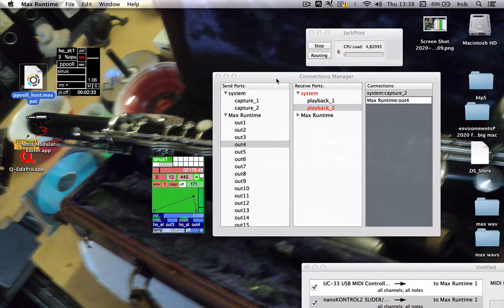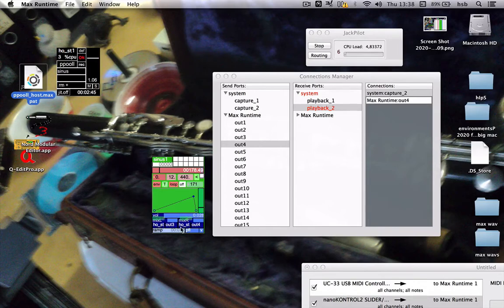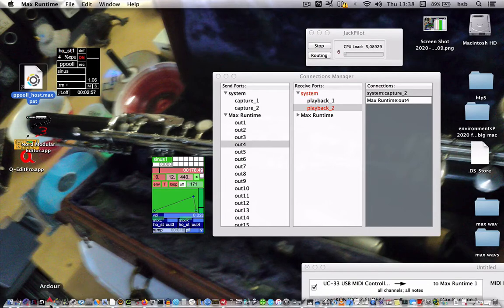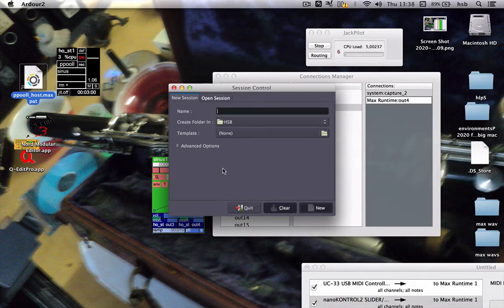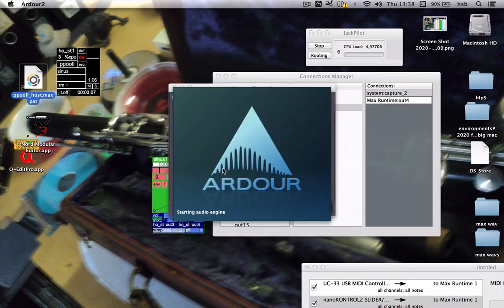But if you want to have control over what you record later on with separate channels, then it's vital that you know what you're routing where. I'm routing this sinus to three and four, another sinus I can route to five and six. Then you have your recording application — I use Ardour. No template for now, just make a new one.